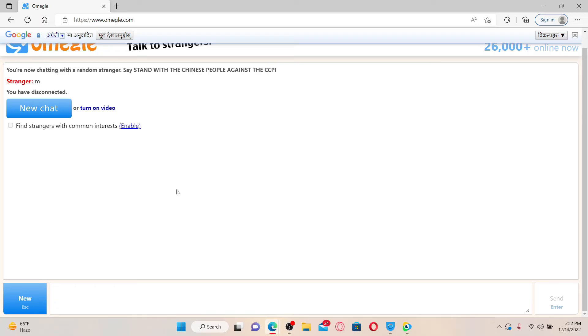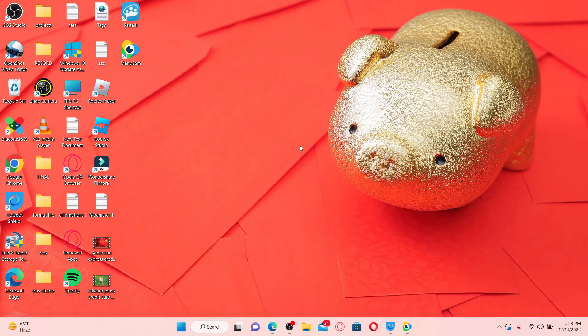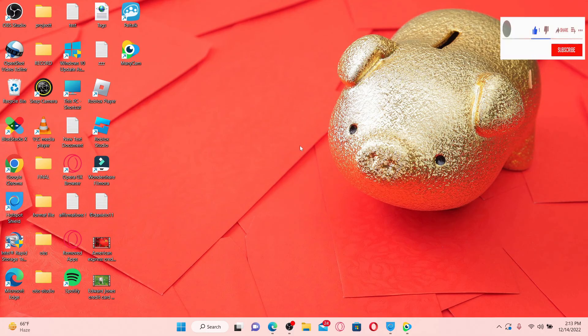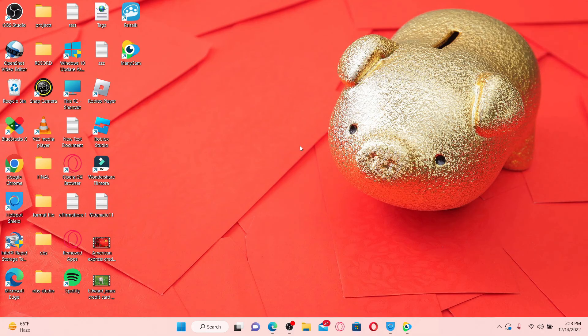That is how you can easily skip an ongoing match on Omegle.com. I hope the tutorial was helpful to you — if it was, go ahead and give us a thumbs up. I'll be back soon with more videos like this. Thank you for watching.